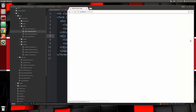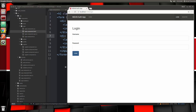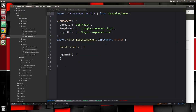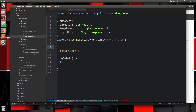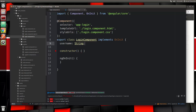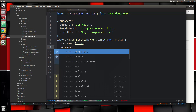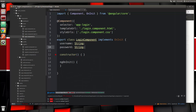Let's save that. The form should show up — good. Now we're going to go back to the component.ts file and add the username and password as component properties. We'll say username string and password string.